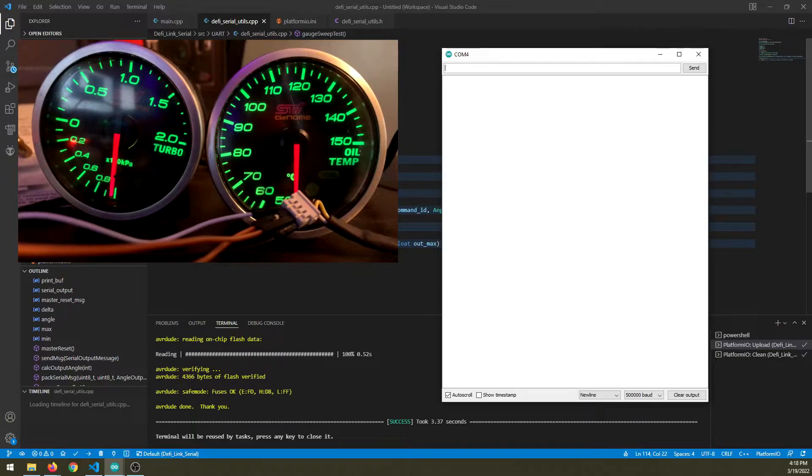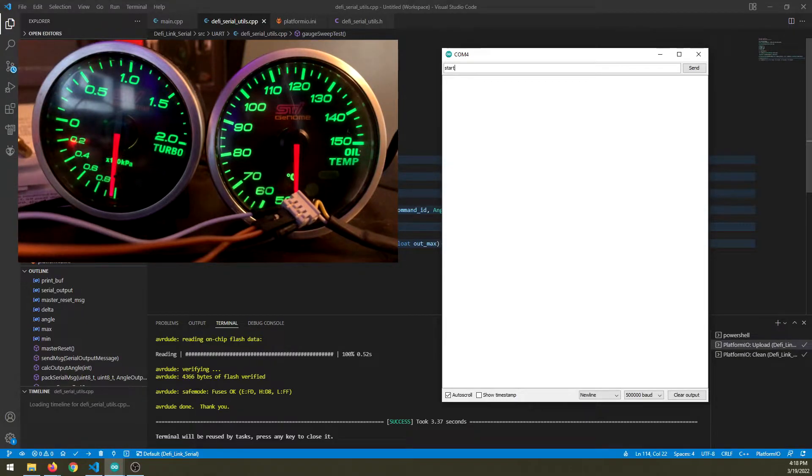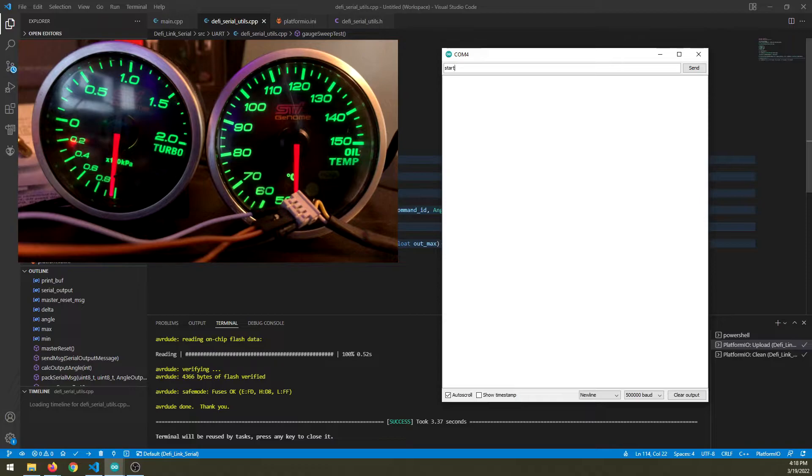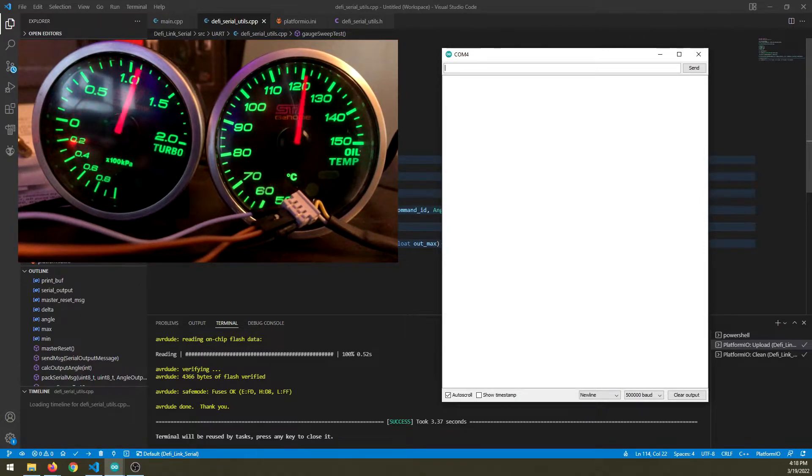And then once I type start and hit enter, it should start doing a little gauge sweep based on the angle. And there we go. She starts to do it.